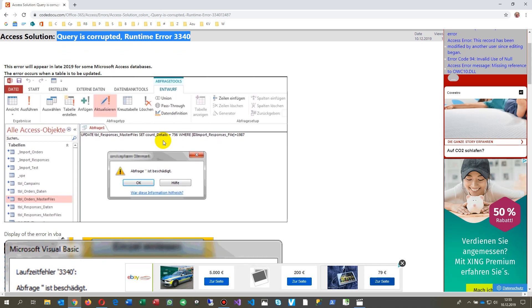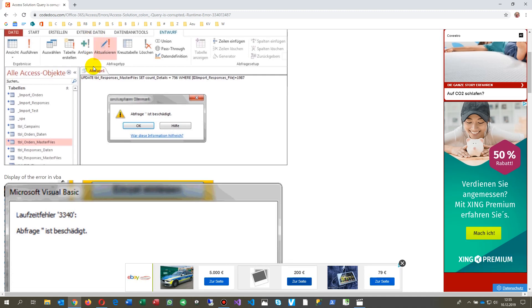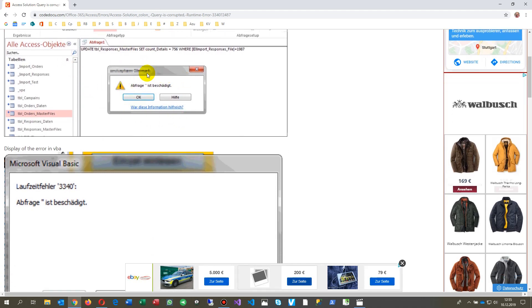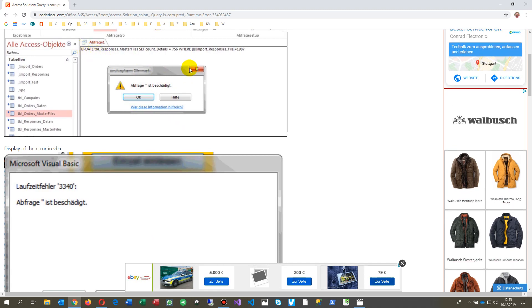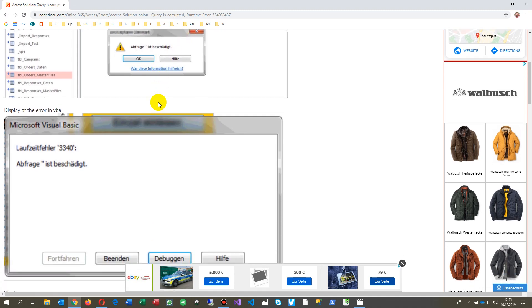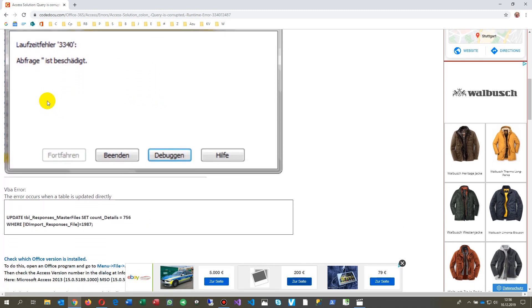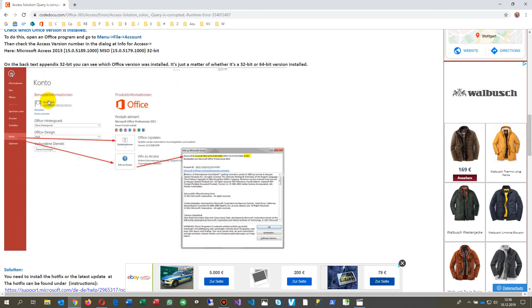In December 2020, this is an error known by Microsoft from a software update for Office. You will have it on Access databases when you run them, and whenever you try to update a table straight on the update SQL command, you will get this error. This is shown in German here.